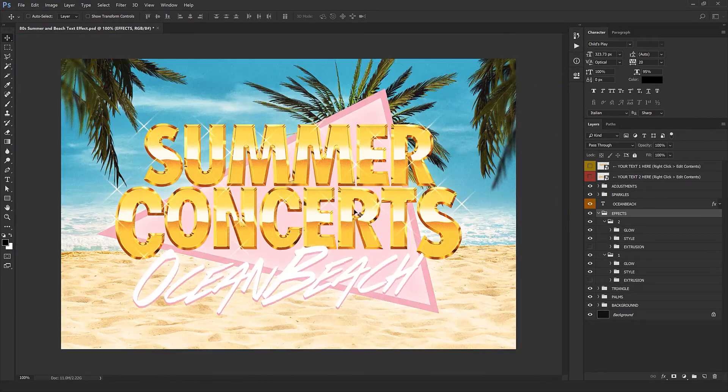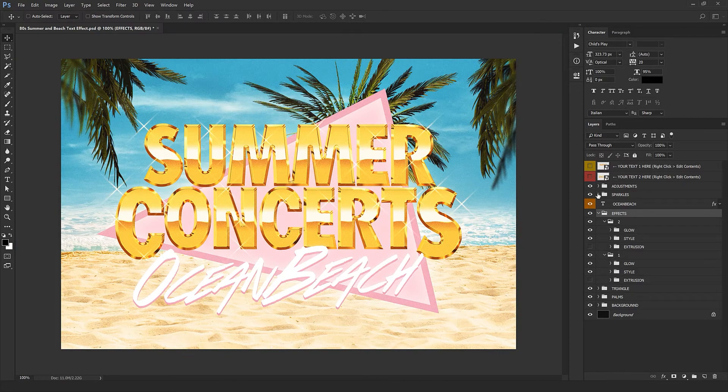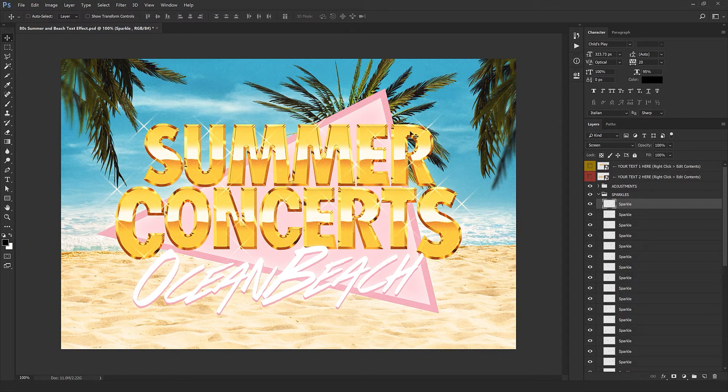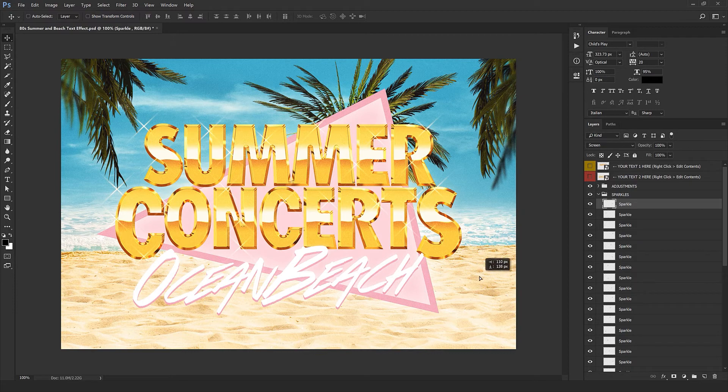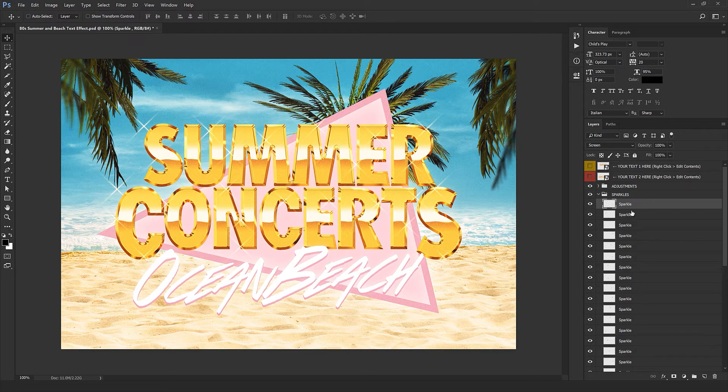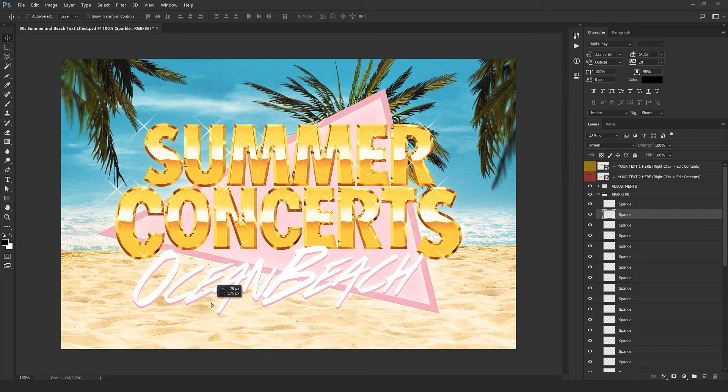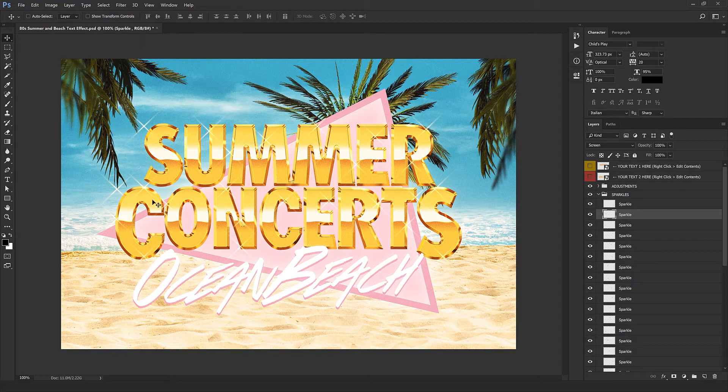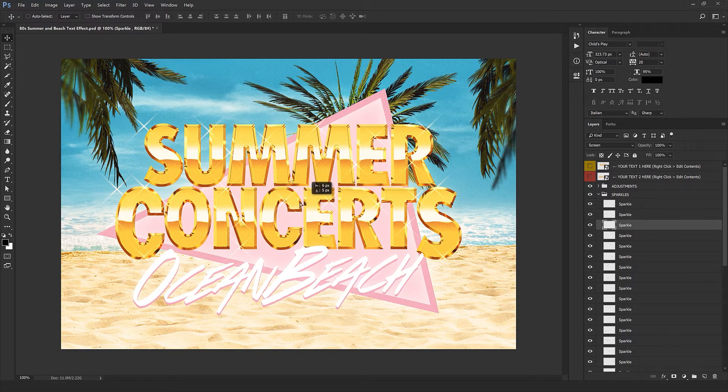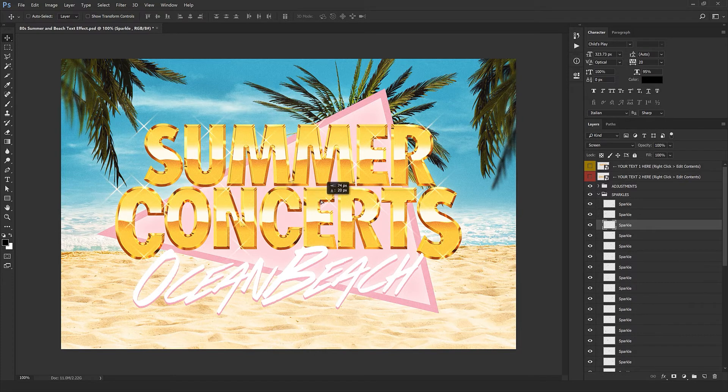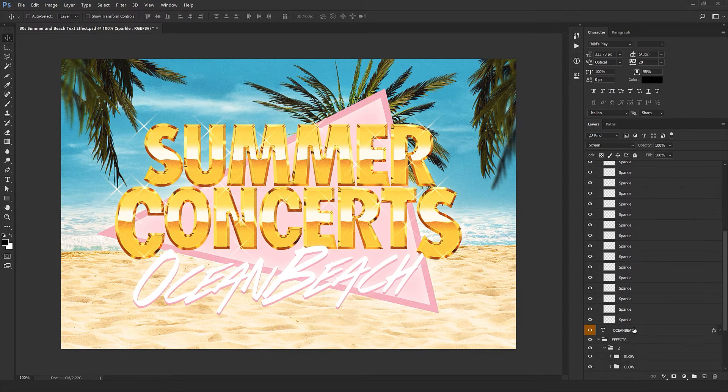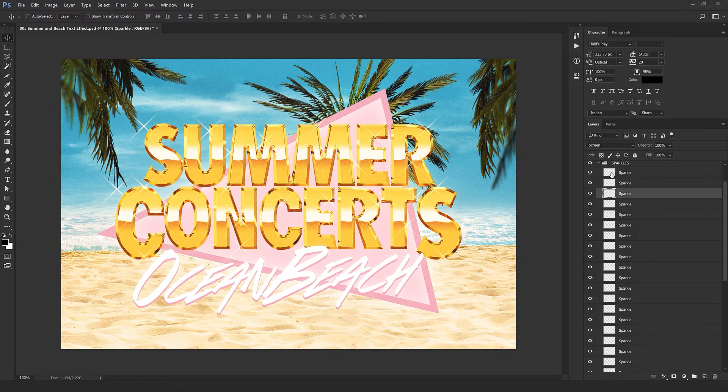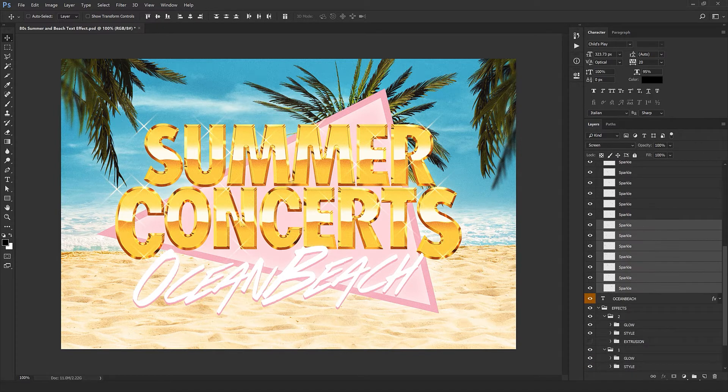Next folder is sparkles. As you can see here we got a set of sparkles upon our design that gives us a shiny and reflective look. Select each of them and position them where you want. I recommend you put them on the highlights of your text and the edges of your design. It works best in those places.